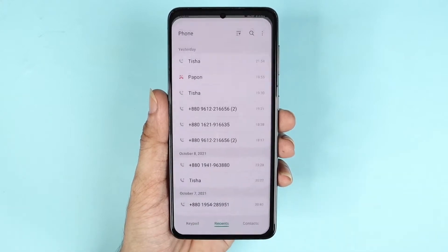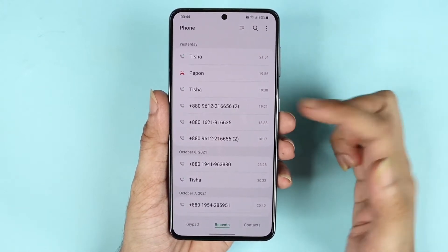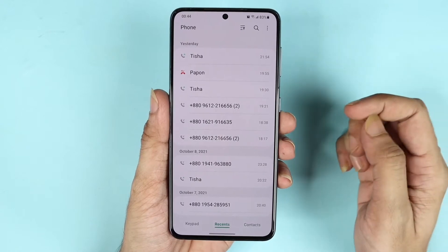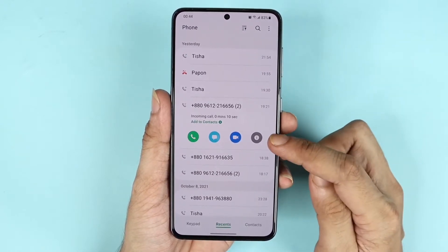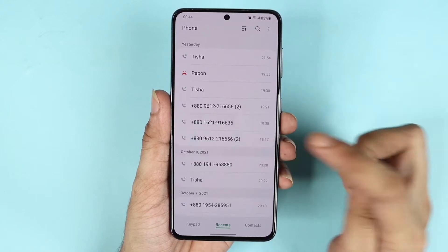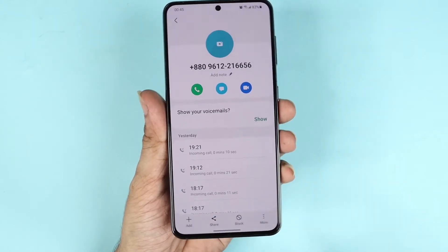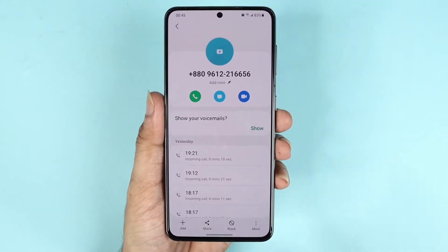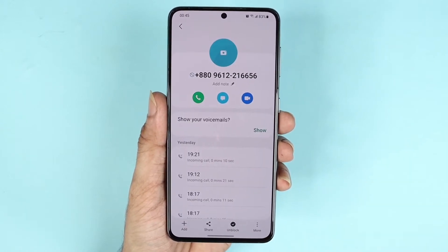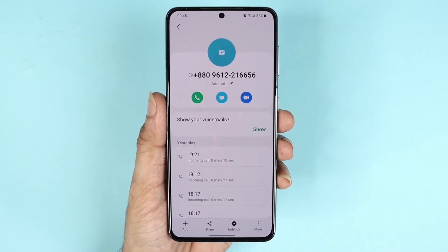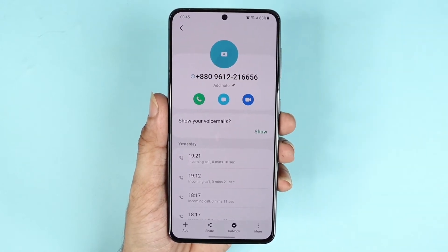First, open the phone app. Let's say I want to block a number that has called me recently. All I need to do is tap on it, then tap on the icon here. At the bottom you can see the block option — tap here and then tap block again. The number will be blocked and you will see a block icon right next to that number.